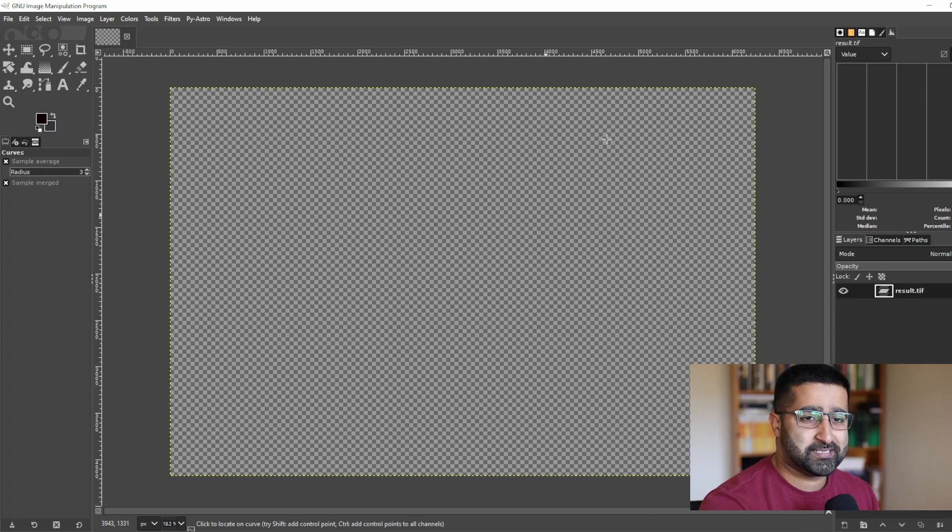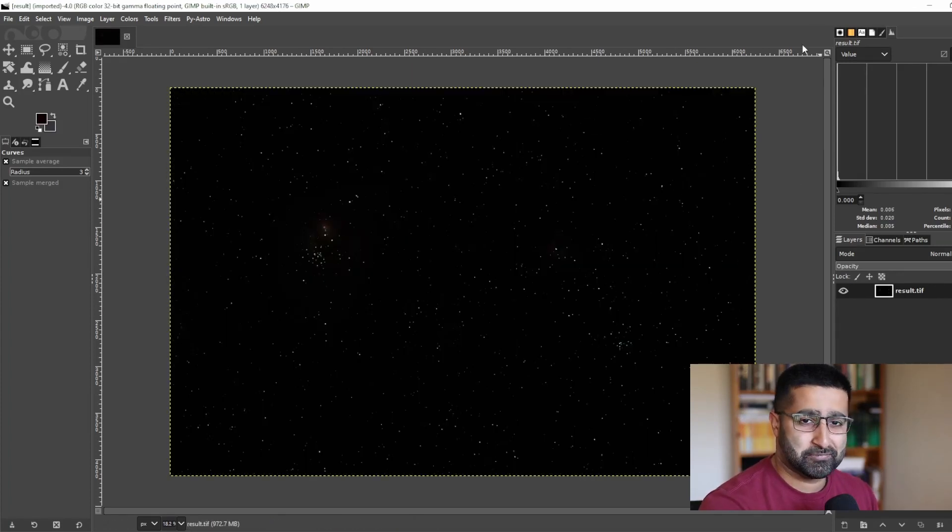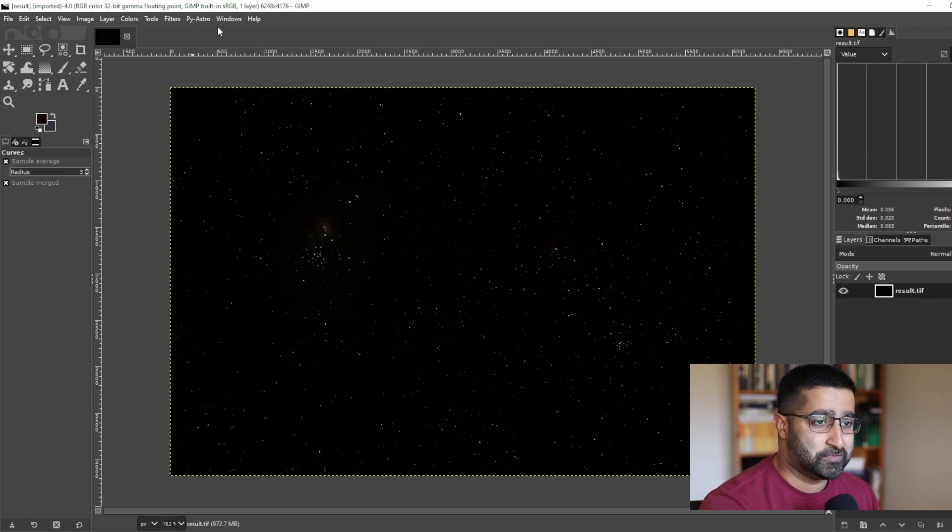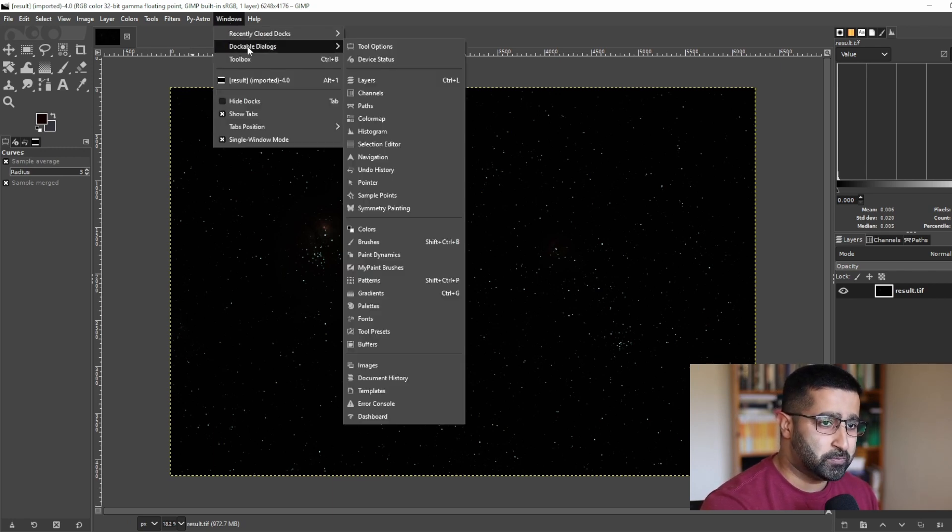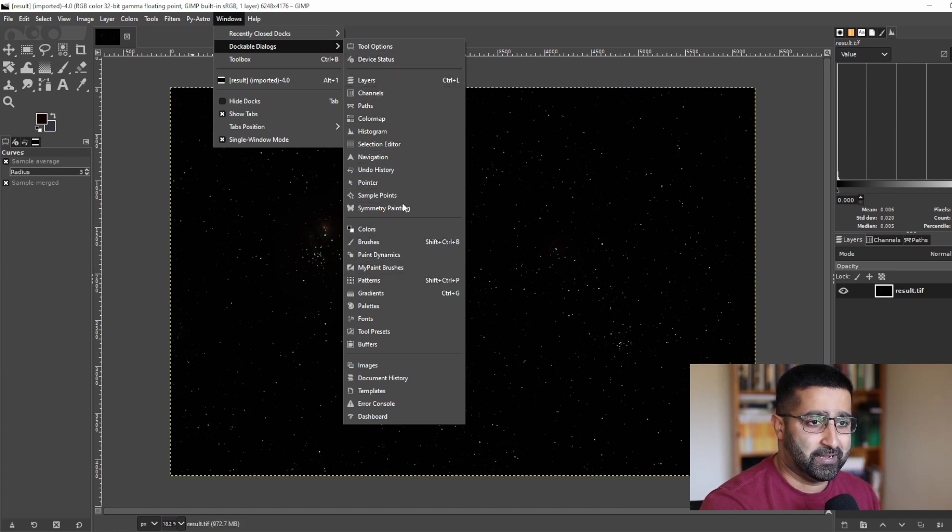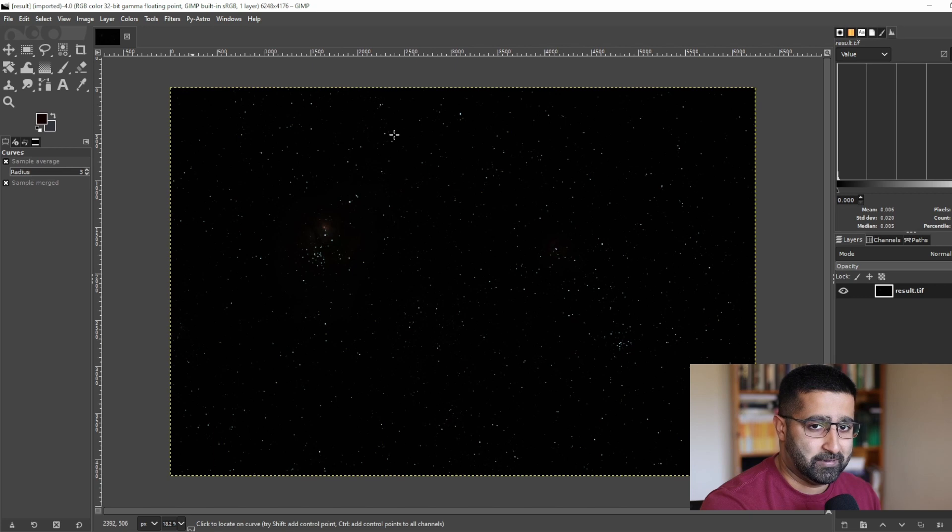Now the first thing I want to do is to make sure that the Histogram tab is open. To do that, go to Windows, Dockable Dialogues, and let me find Histogram. Where are you? There you are.